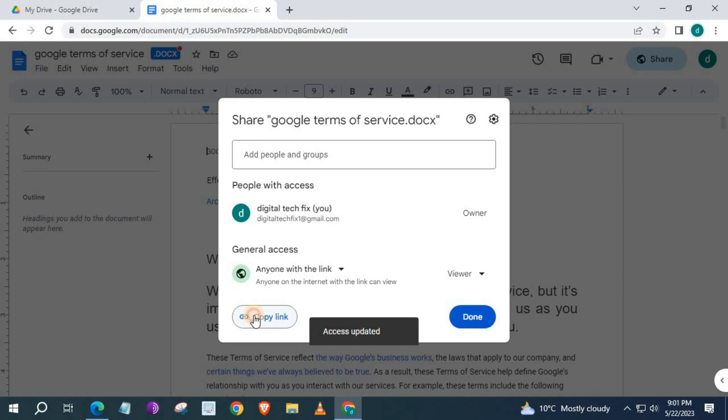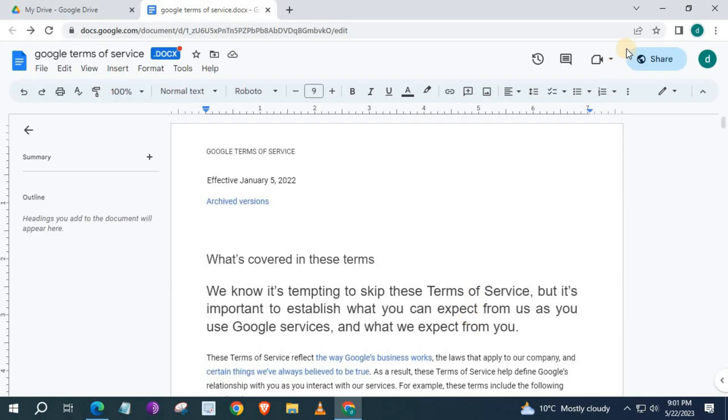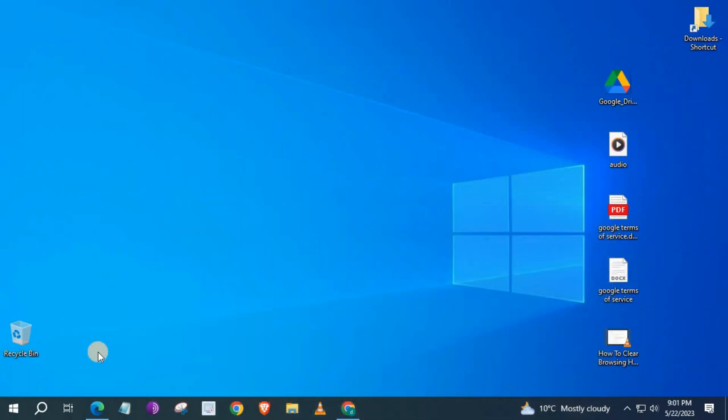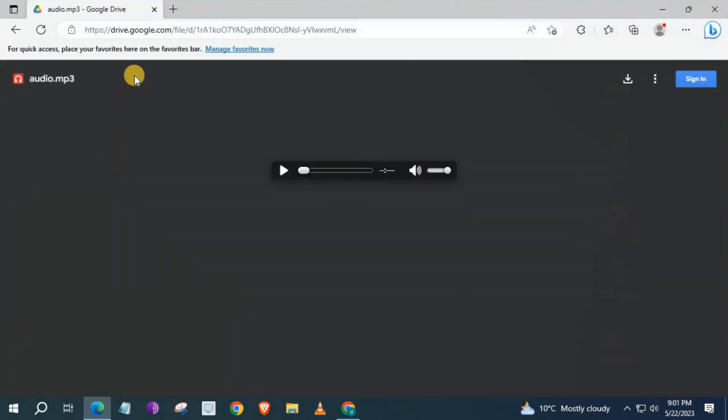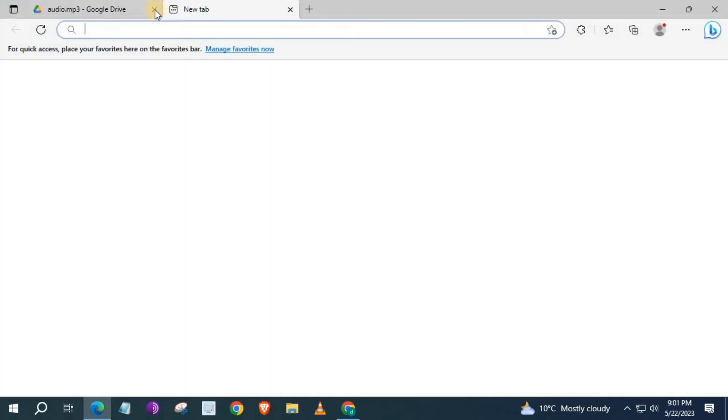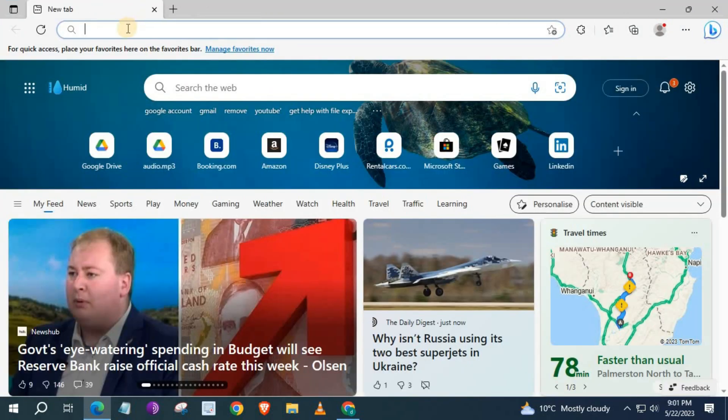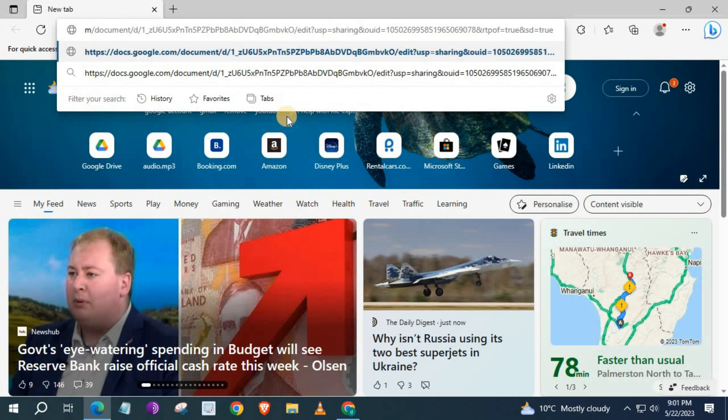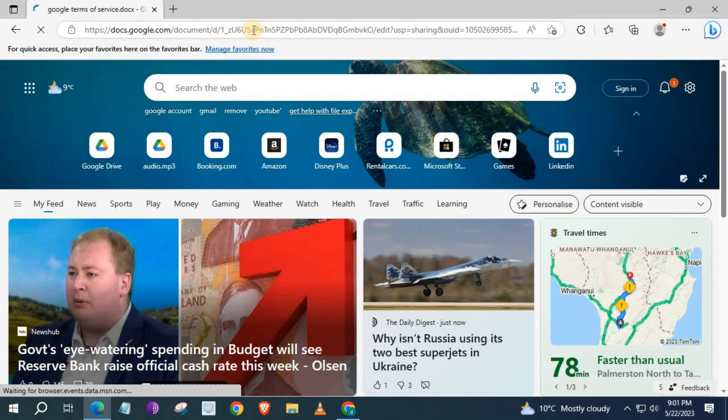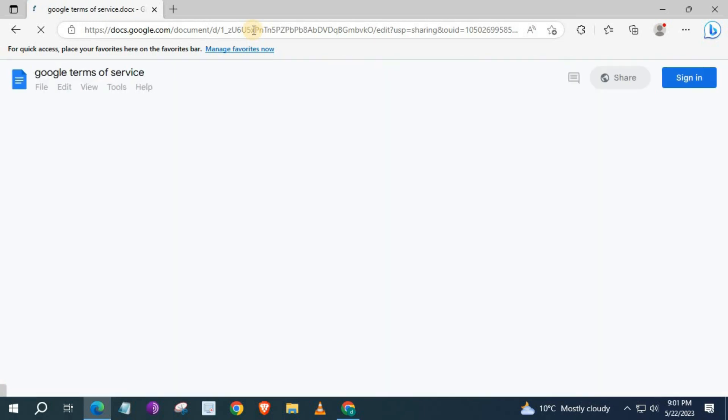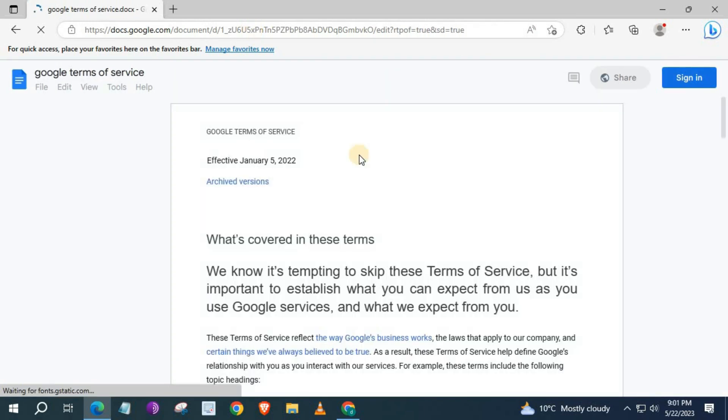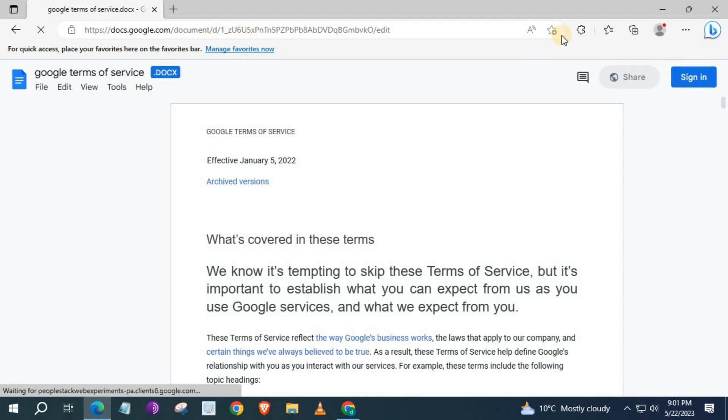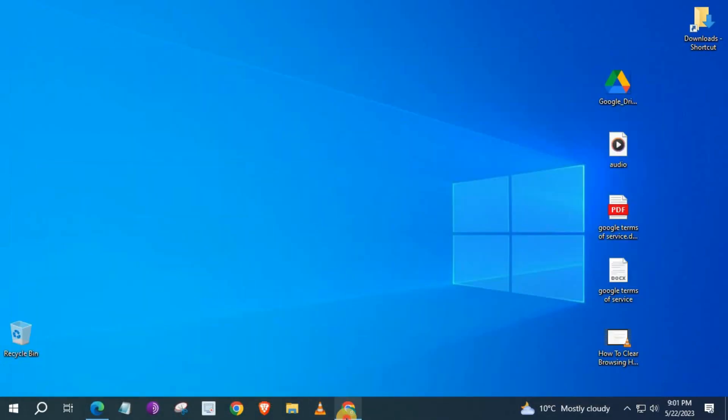Copy Link. Google Doc is good. Let's go back to Google Drive.